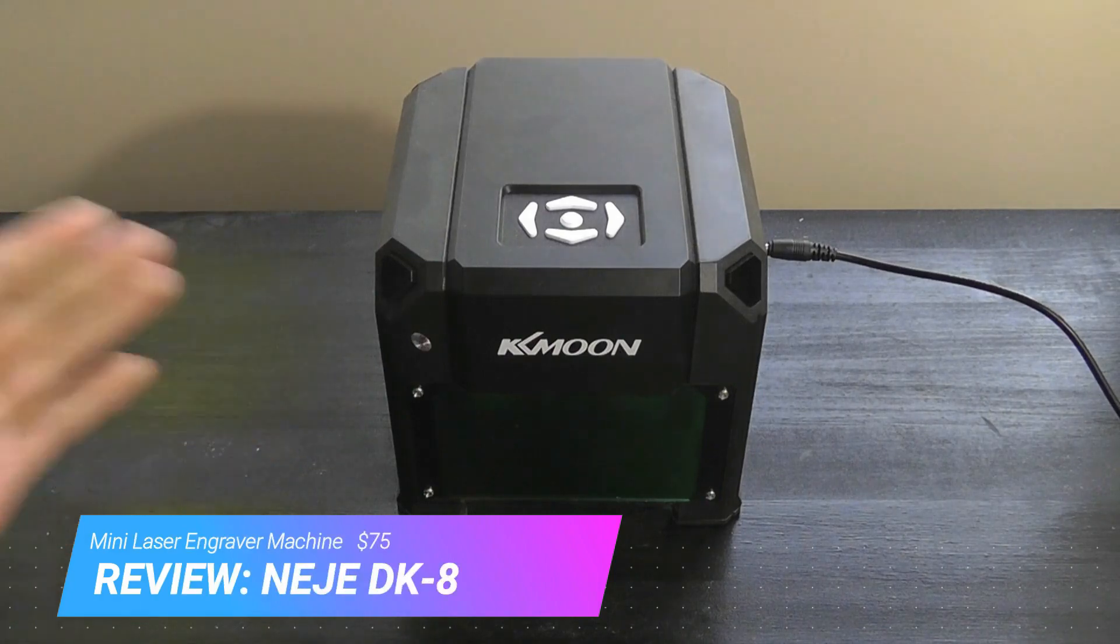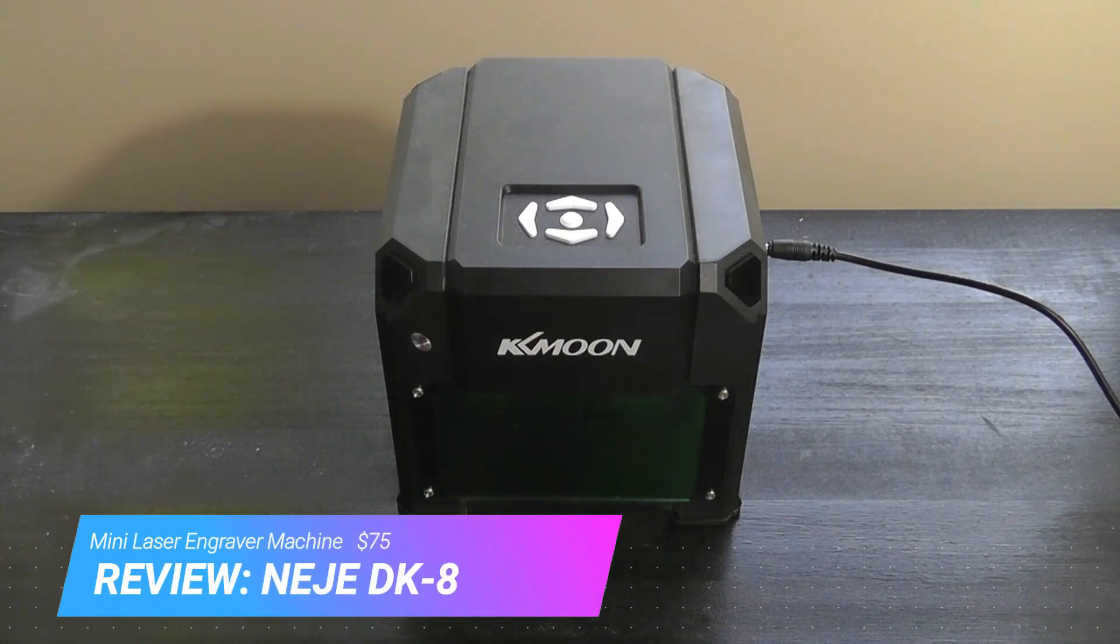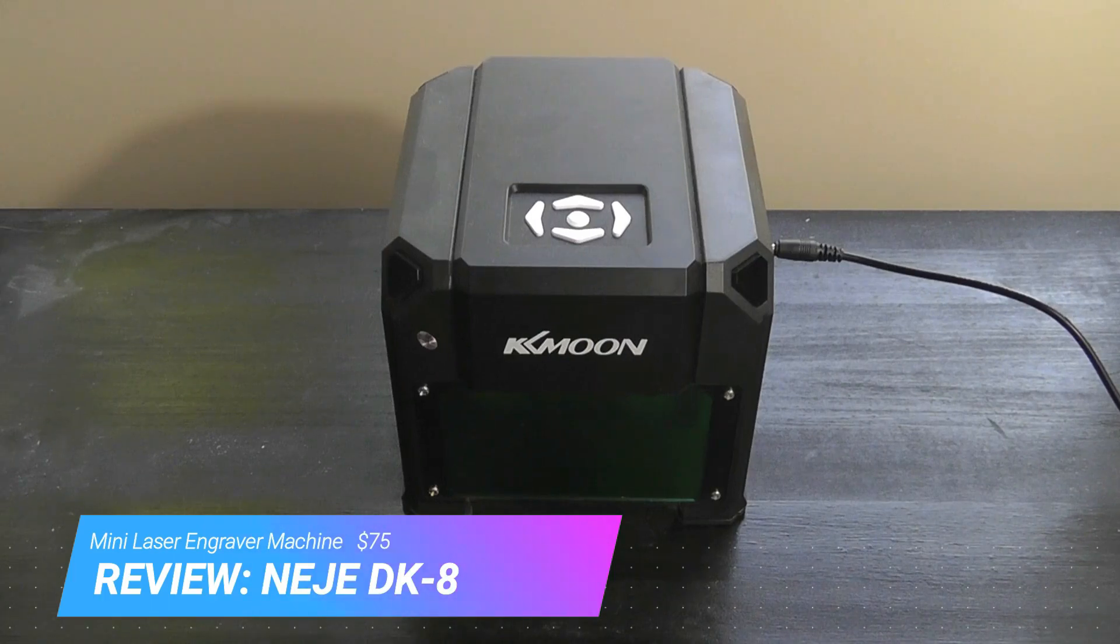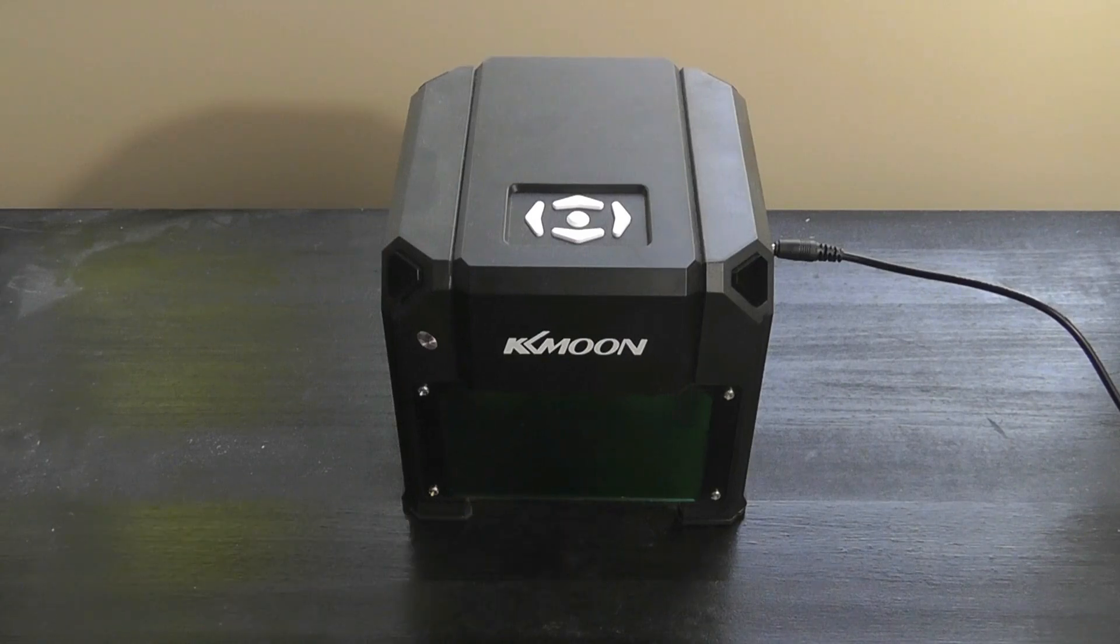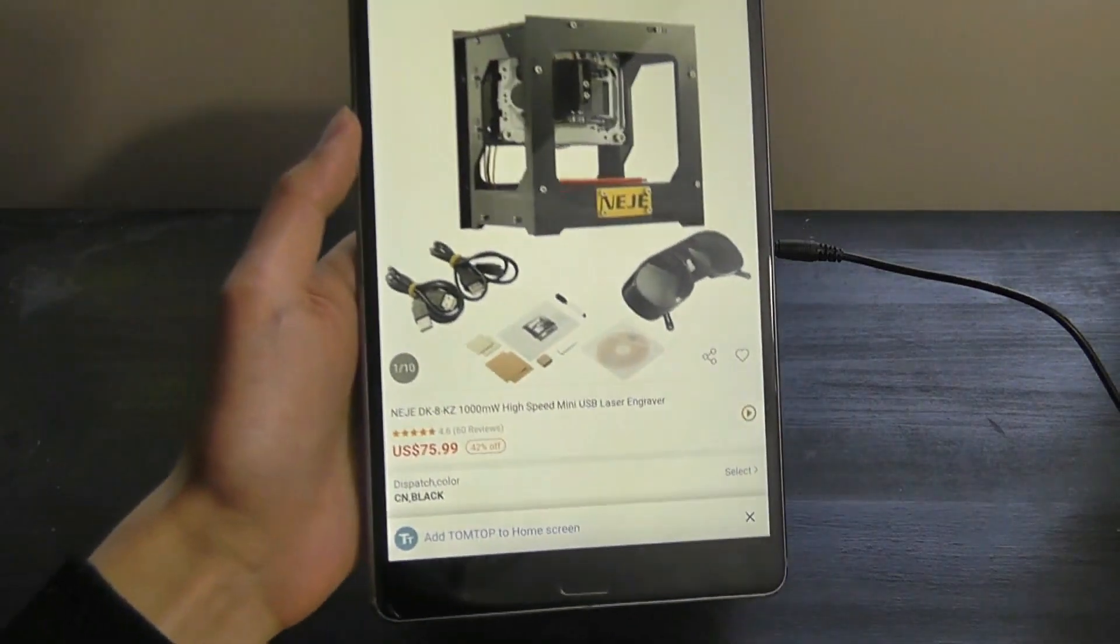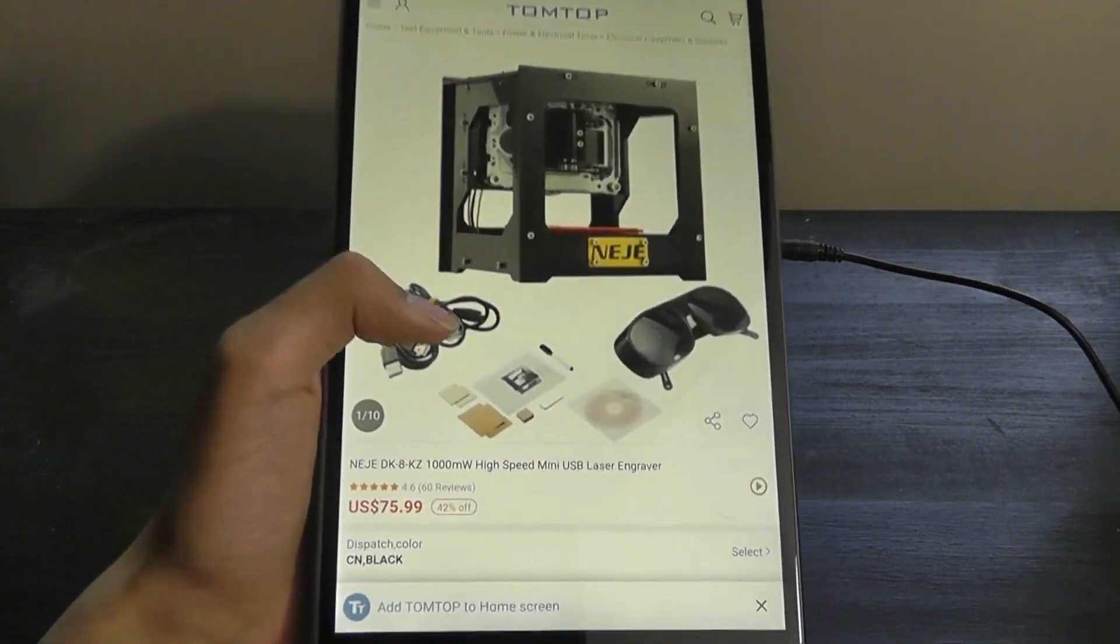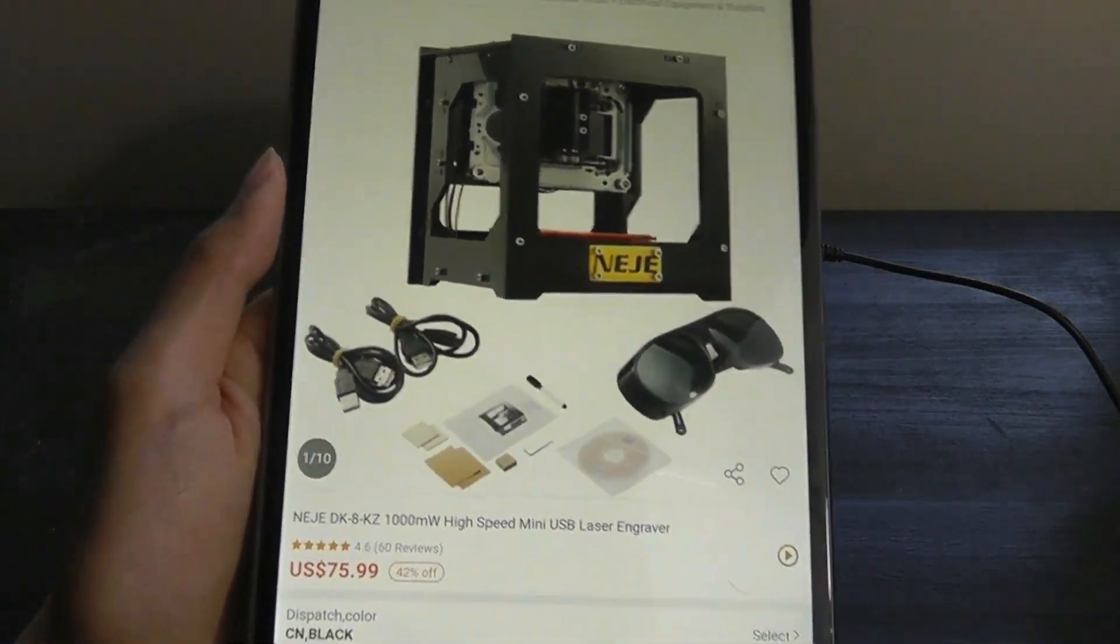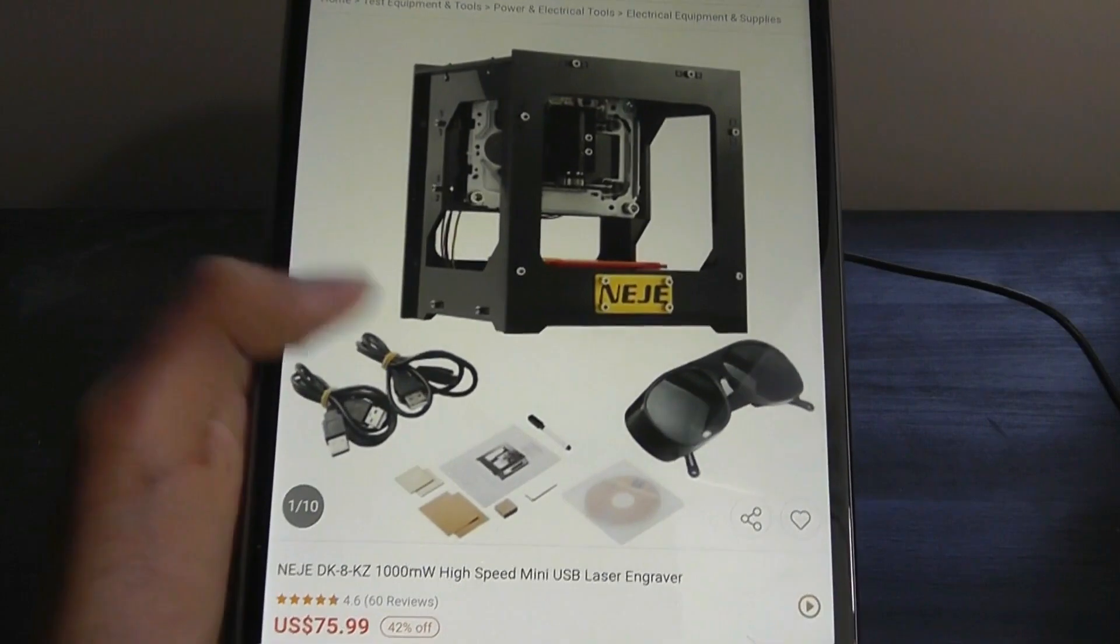So in the meantime, I've been told to check out an alternative to this KK Moon unit. It's another mini laser engraver, which, if you're unfamiliar or haven't seen our original video,